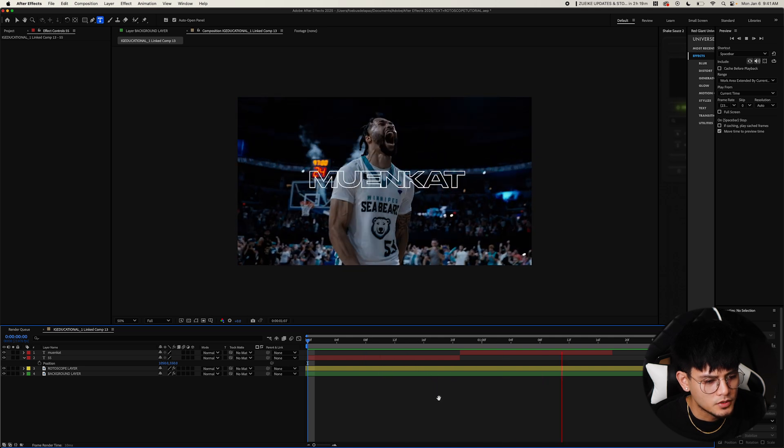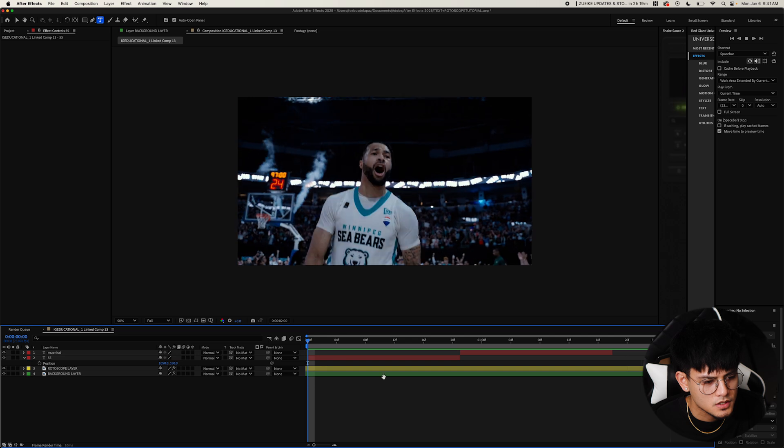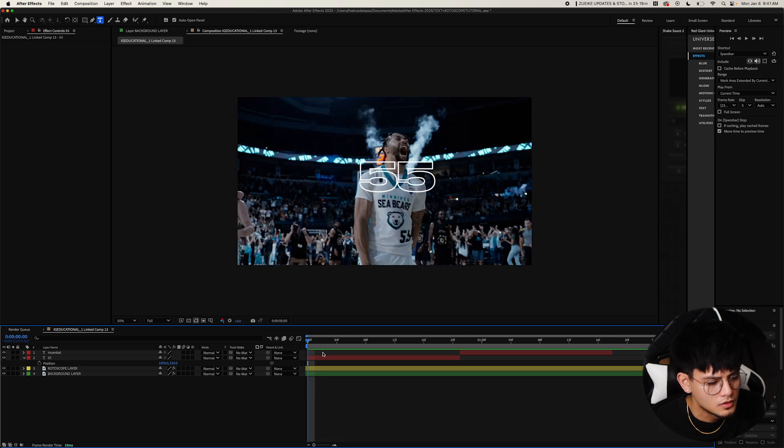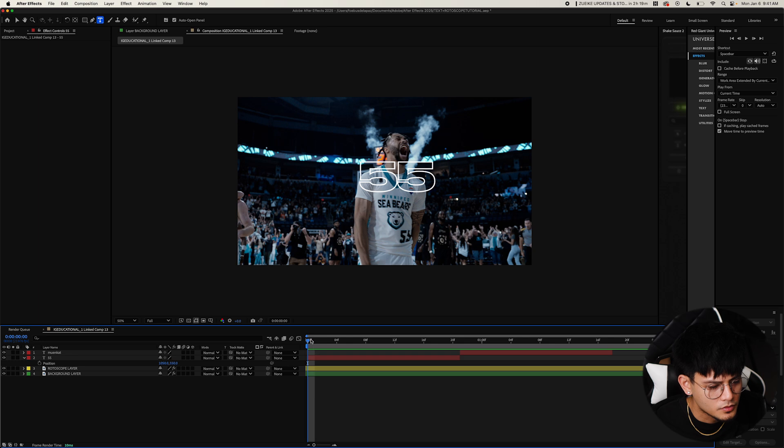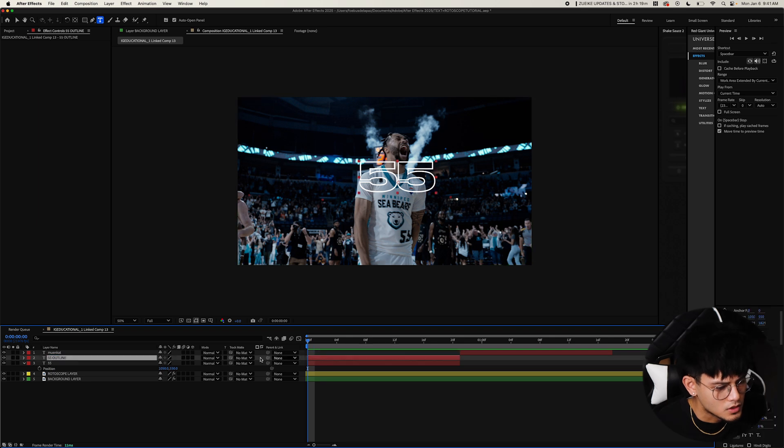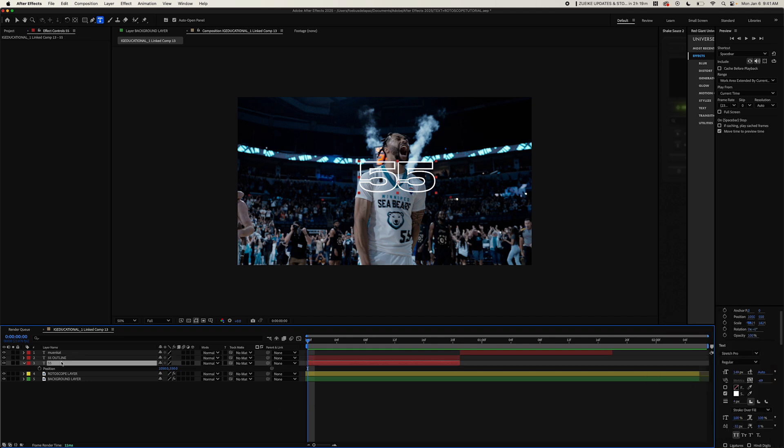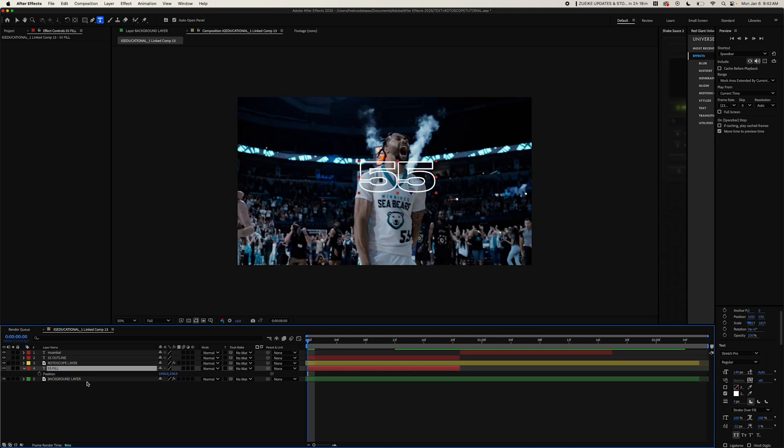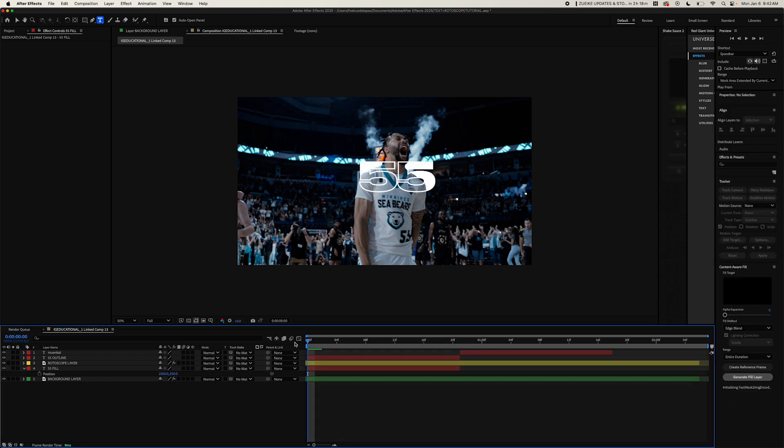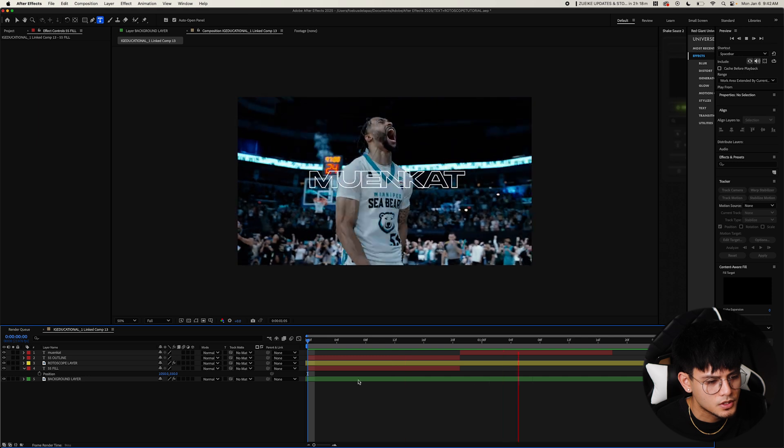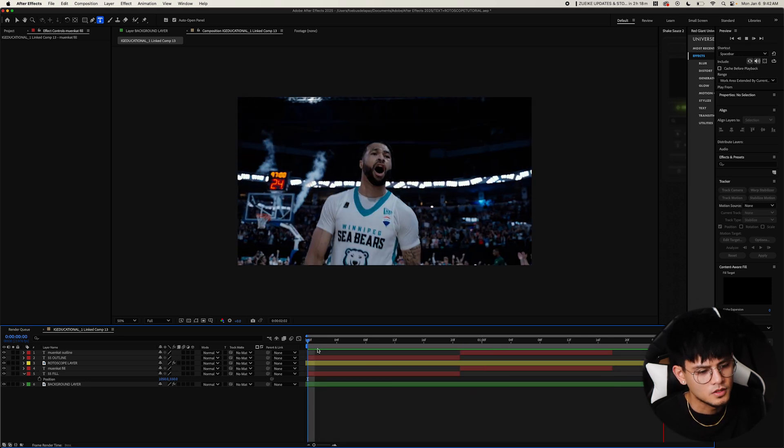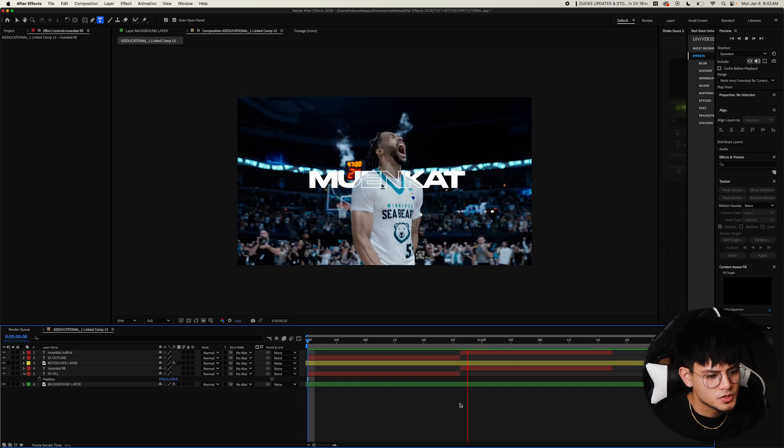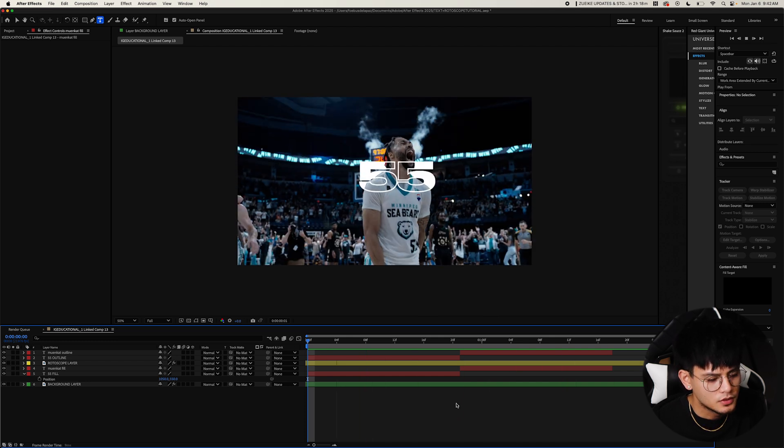And then now I'm going to show you guys how we have the stroke and fill. What we're going to do, I'm going to start with 55 first. We're going to duplicate it. Just stay organized. I'm going to name this 55 outline. For the 55 outline, we're going to keep the stroke checked. And then for this, name it 55, you're going to bring that under the rotoscope there. And then you're going to uncheck this and click fill. That's how you get that effect. And then you're just going to do the same thing for the Mooncat. It looks pretty far already, even without the other things we're going to add.